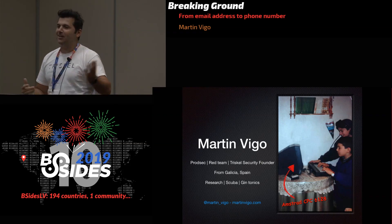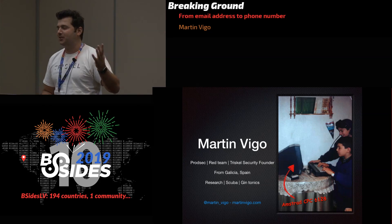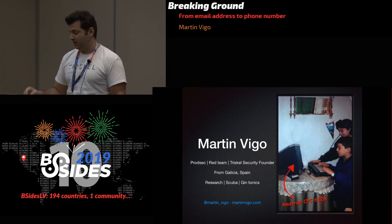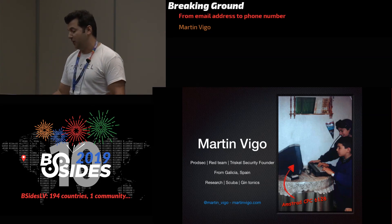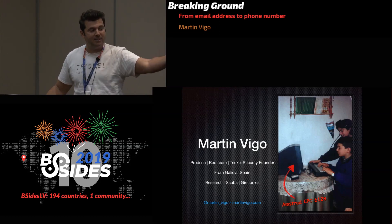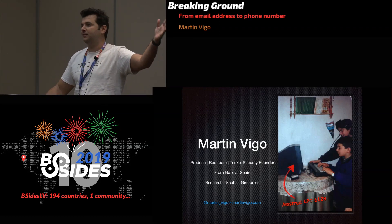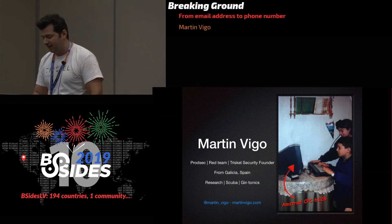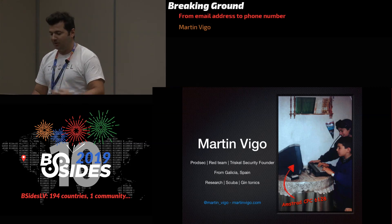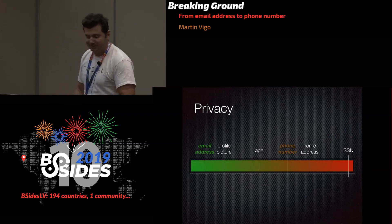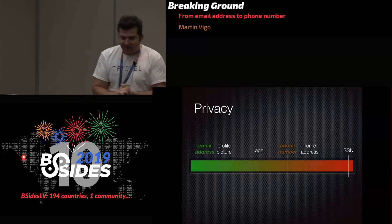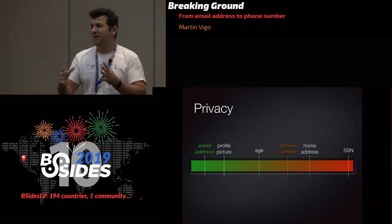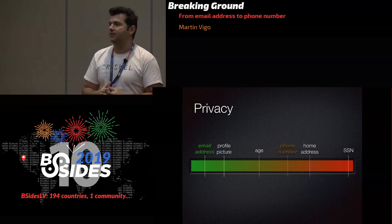I really enjoy doing research. I do scuba diving, and my drink of choice is gin tonic. This is an Amstrad CPC 6128, which was my first machine where I learned BASIC — I really love this picture, it's the only one I have with the computer. Anyway, the first thing I wanted to do is talk a little bit about privacy.